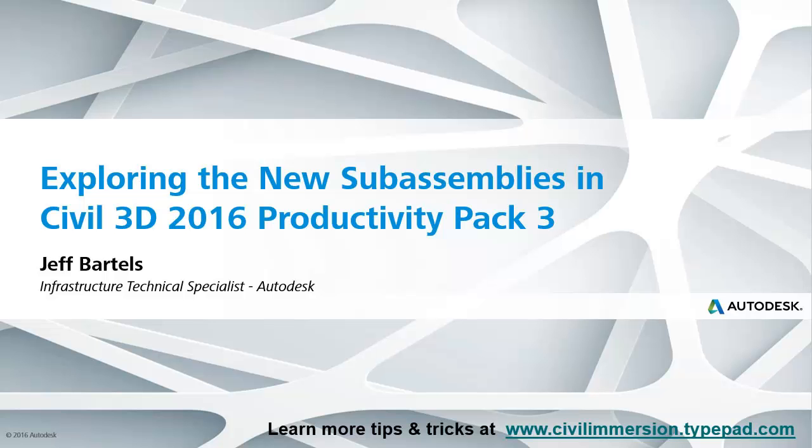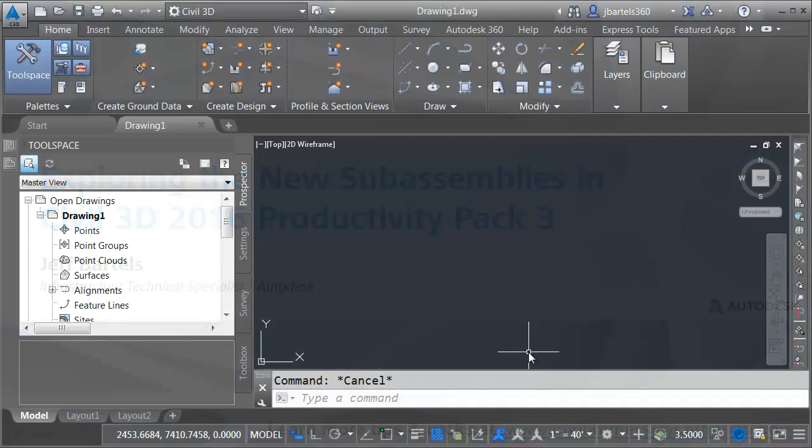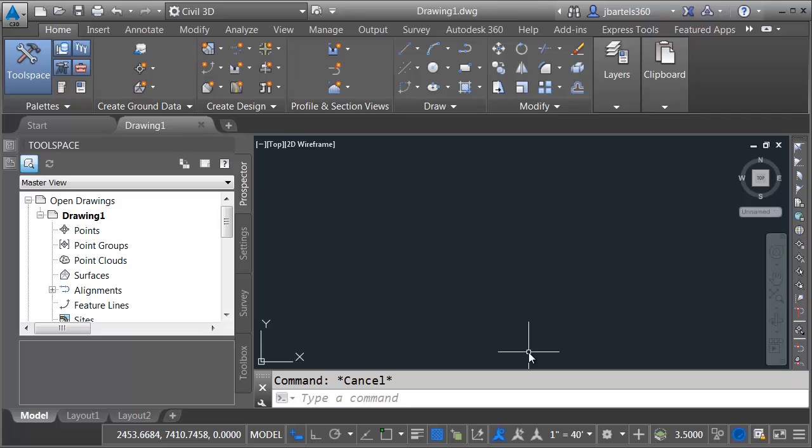In this session, we'll look at some brand new sub-assemblies that have been made available for Civil 3D. This bonus sub-assembly content can be found in Productivity Pack 3 for Civil 3D 2016.